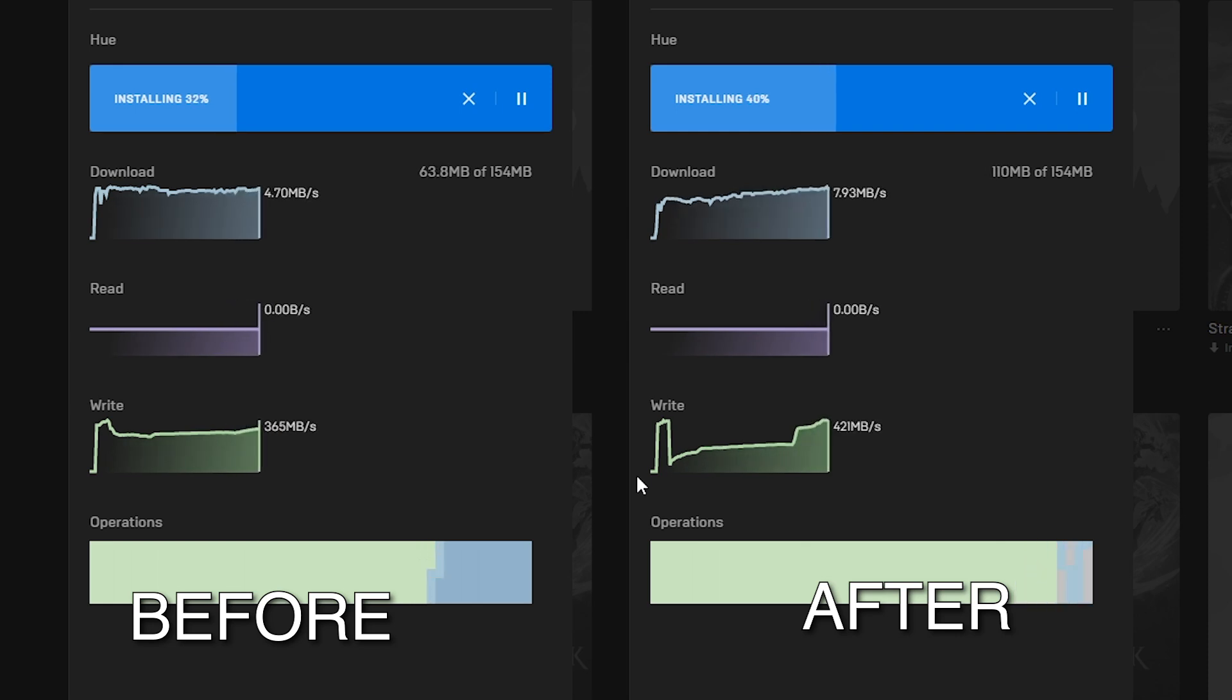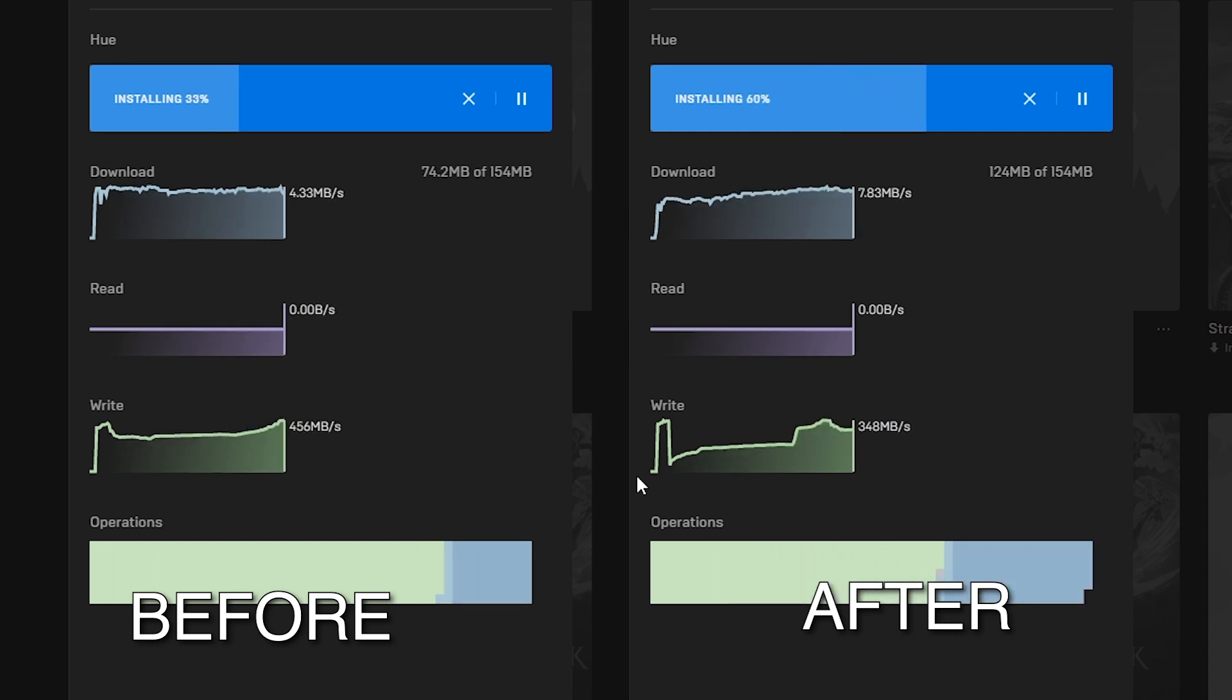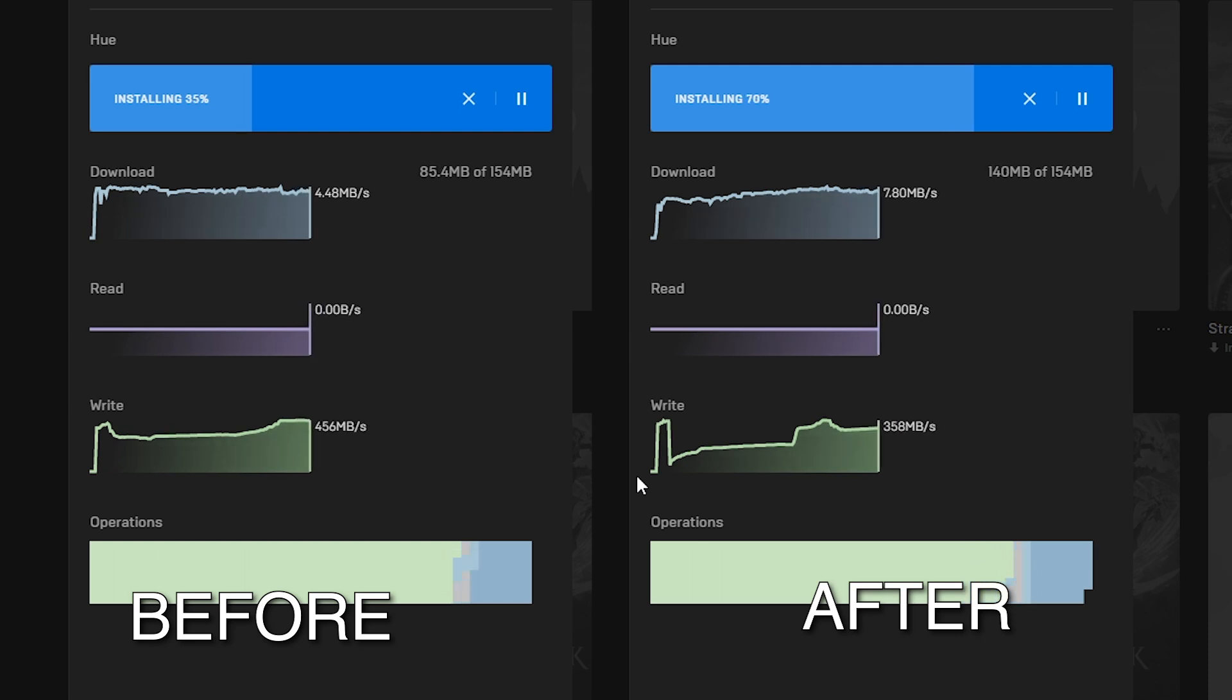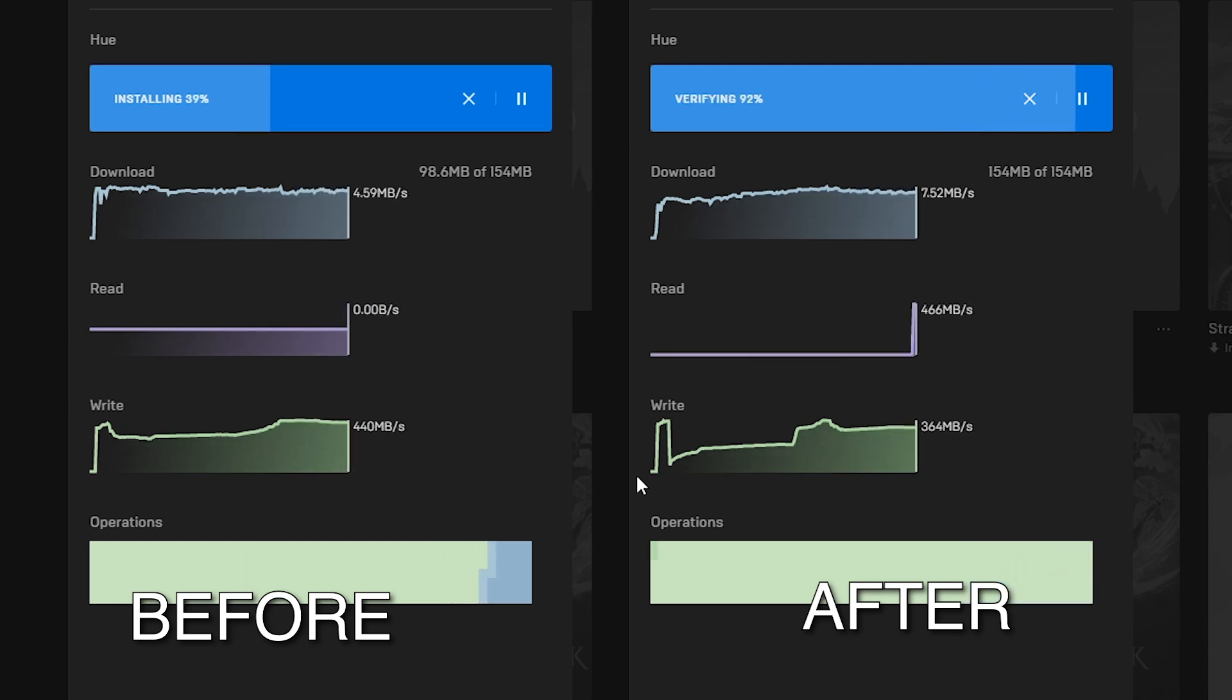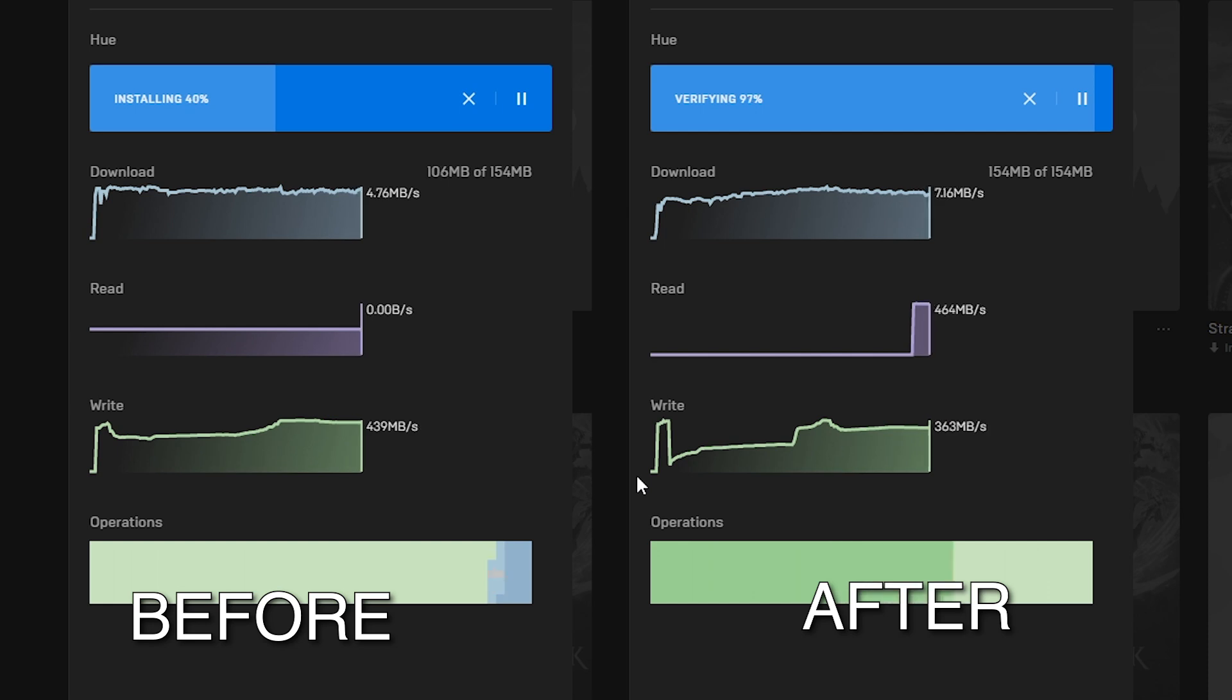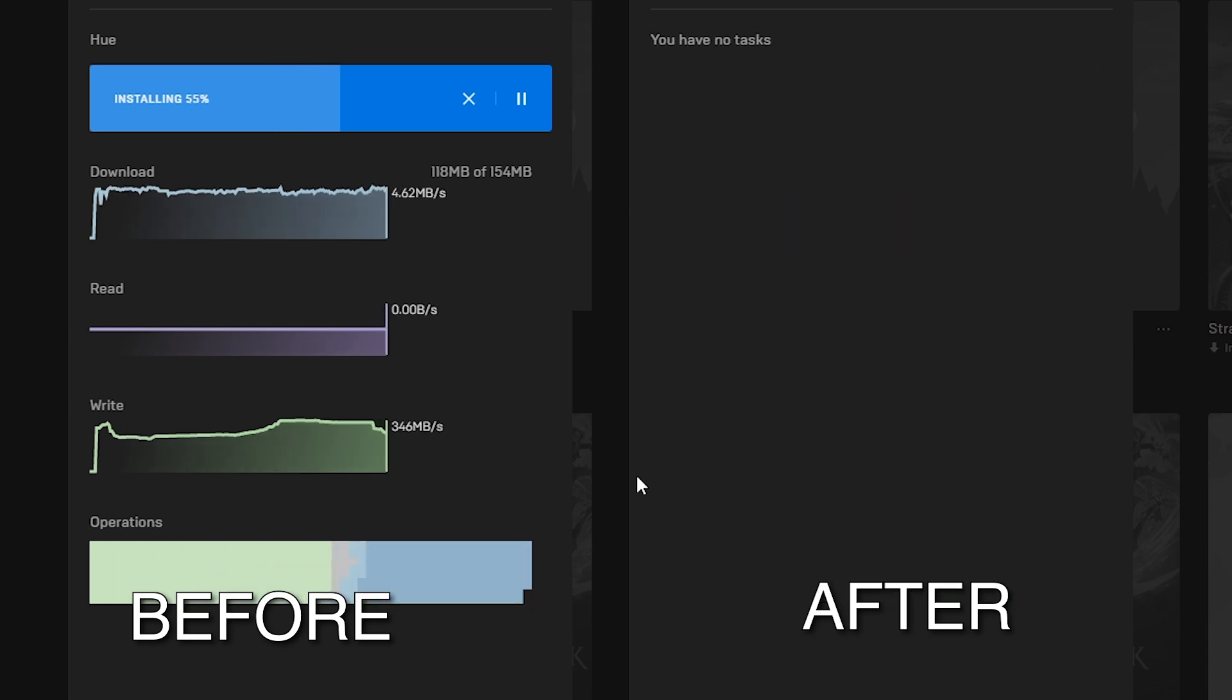This method that I'm about to show you prioritizes Epic Games Launcher over everything. So depending on your PC specs you may see some instability in some applications, but if you've got a mid-range PC then you should be fine.